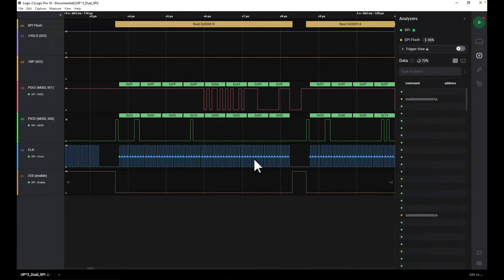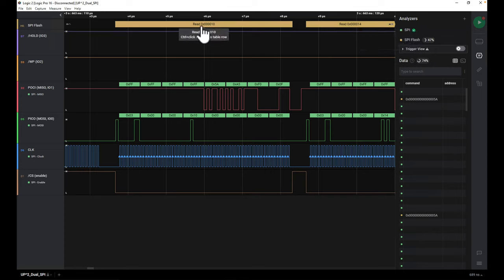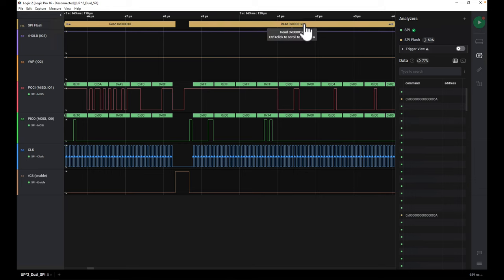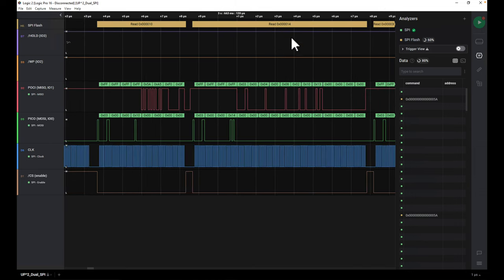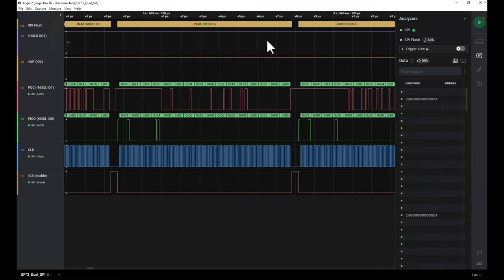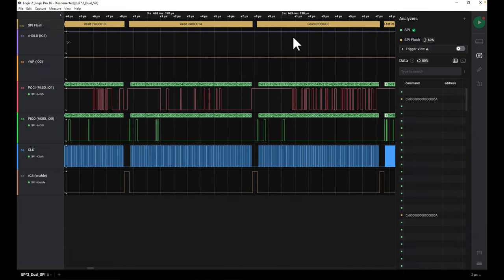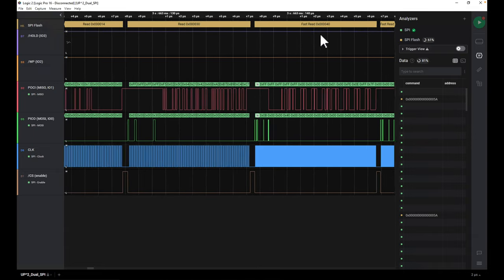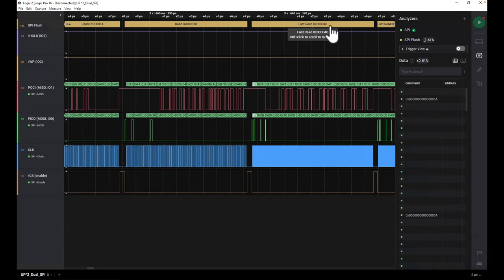Once we do that, it starts chewing through the data. It can take some time to process, but we can see it has added an interpretation: read from address 0x10, read from address 0x14, read from address 0x30, and then next we're going to have a fast read at address 0x40. This gives us a more semantically meaningful view into what's going on.